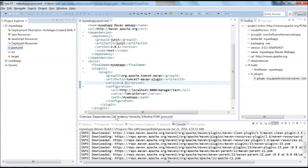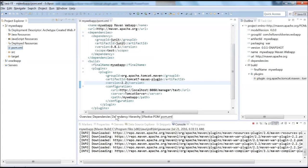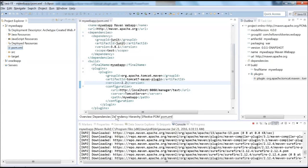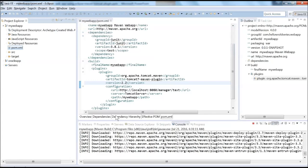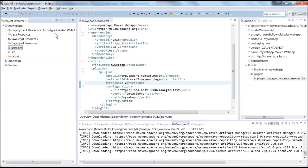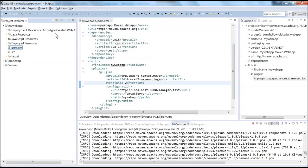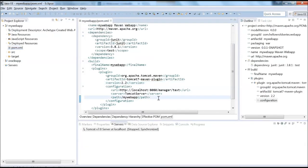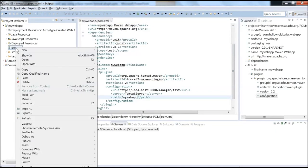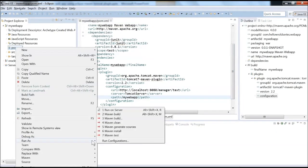Then again say pom.xml, Run As, Maven Build, and see. It started working, right? It started downloading. You're not seeing that error again. Let it download all the dependencies. It's finished. Let's create a new run-as configuration for deploying into Tomcat.